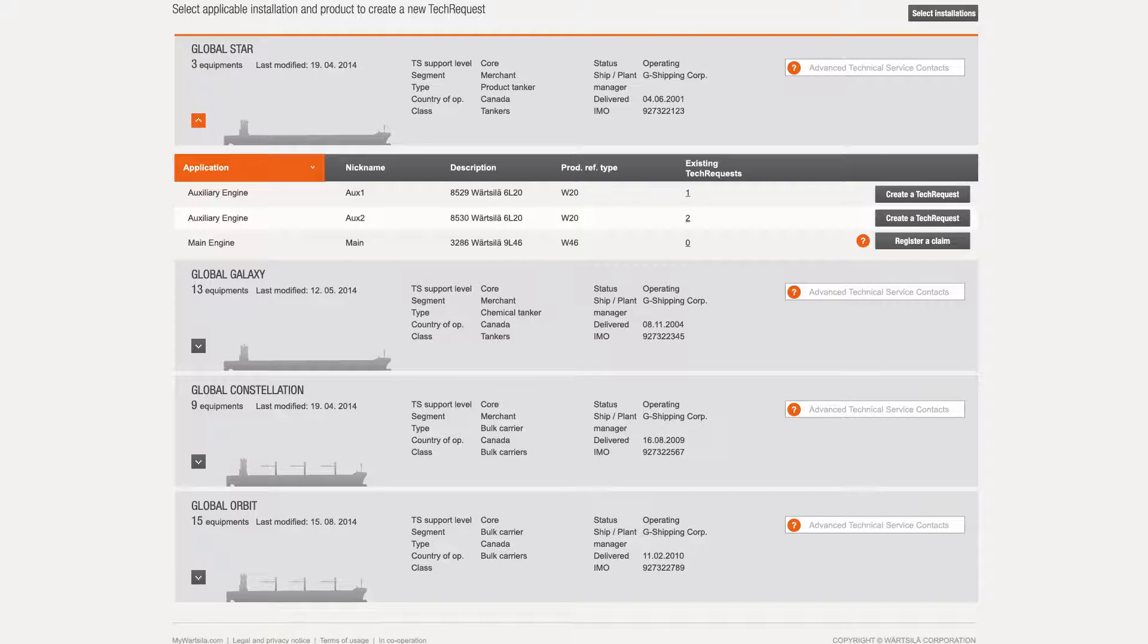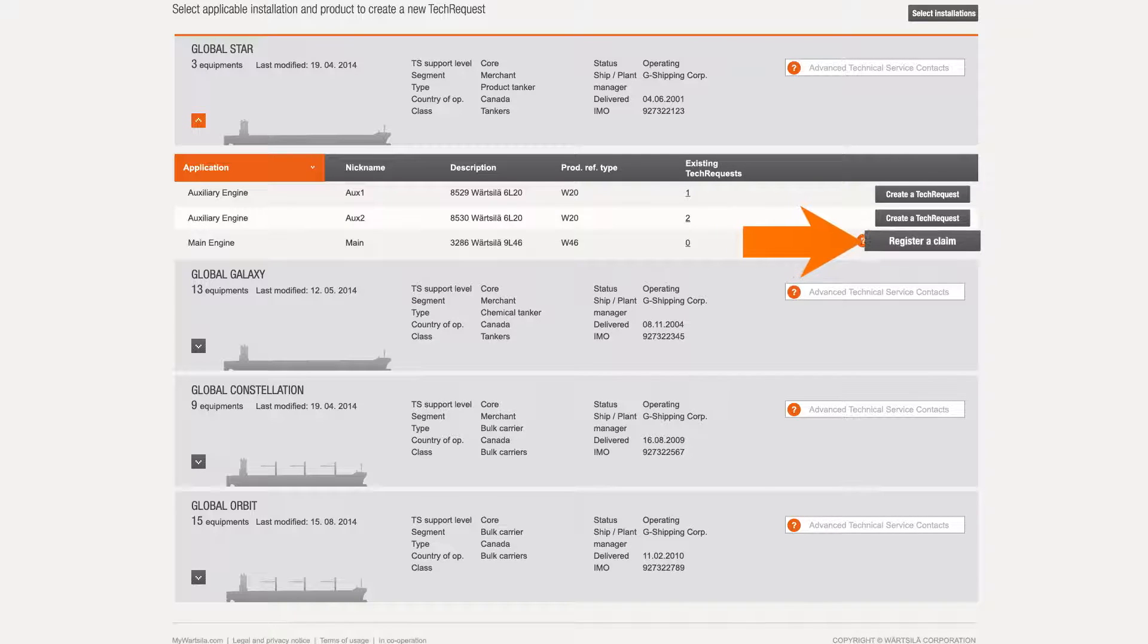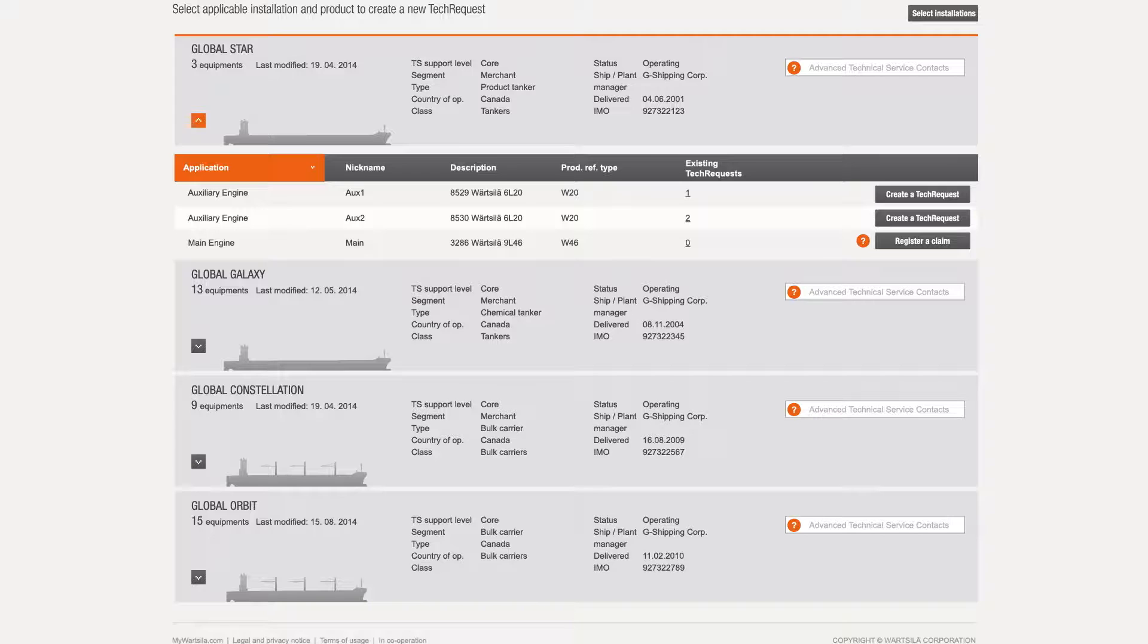Note that if the equipment in question is under warranty, tech requests cannot be created, but a different button, register a claim, redirects the user to the relevant warranty service page.